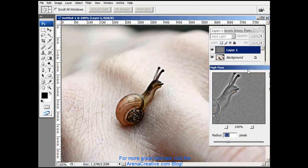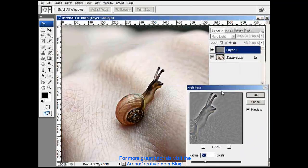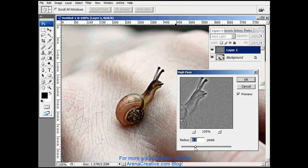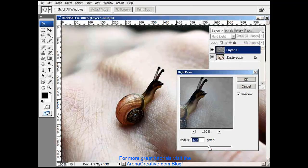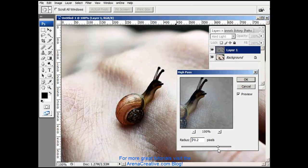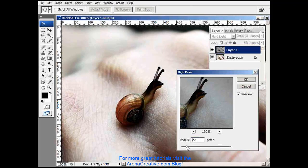Now bring in the high-pass filter. Let's look at the snail as a reference point. If we increase the amount of pixels, we get all kinds of different effects here.